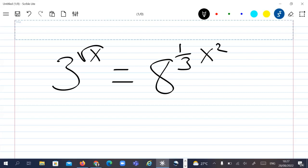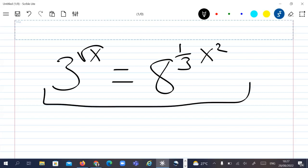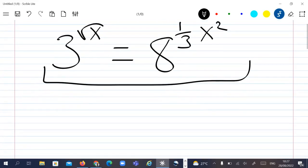Hello everyone, welcome to this new video where we are going to solve this exponential equation. First of all, I would like to ask you please like the video and subscribe to the channel — that's the only way you can support me, thank you.